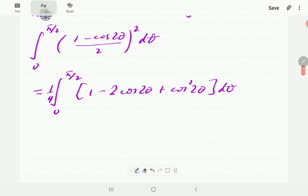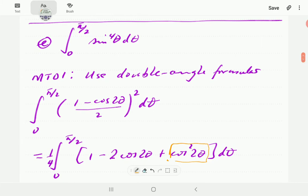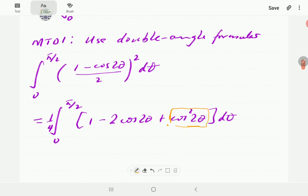We need to apply the same formula to rewrite the cos² 2θ term. The principle is: whenever the power is even, we use double angle formulas. So cos² 2θ needs to be rewritten since its power is two, while the cosine term with power one is already fine.